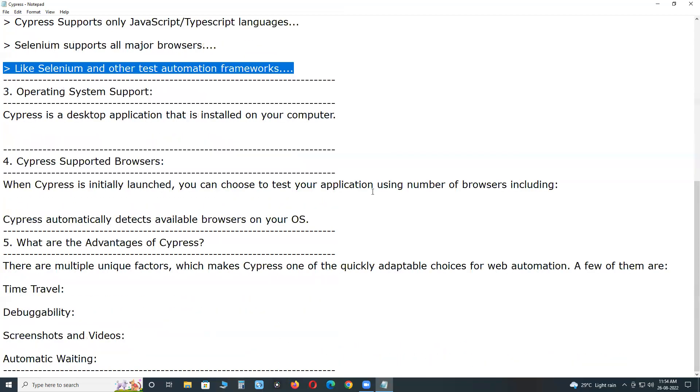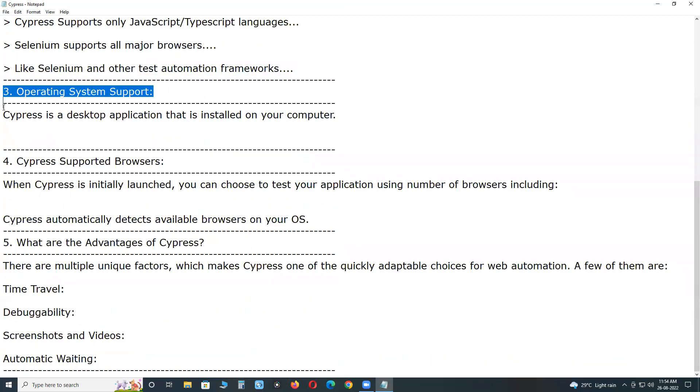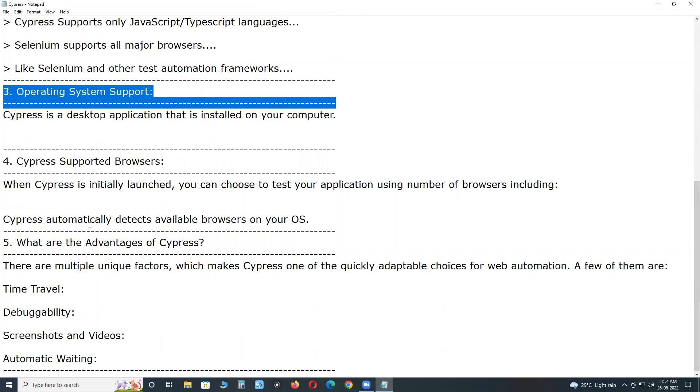Operating system support. Cypress is a desktop application that is installed on your computer. The desktop application supports Macintosh environment,